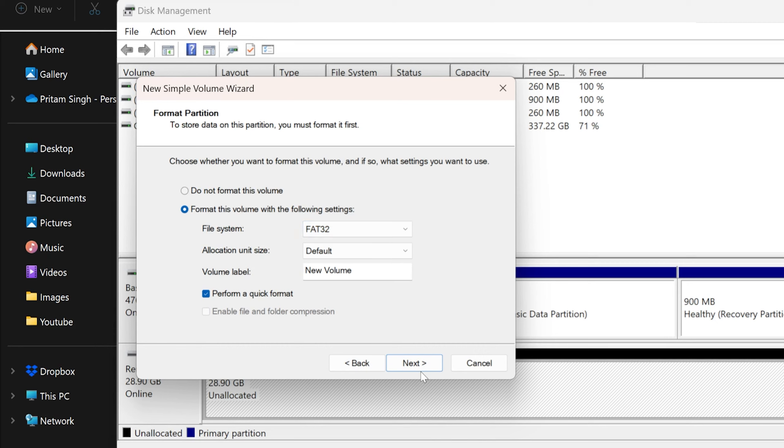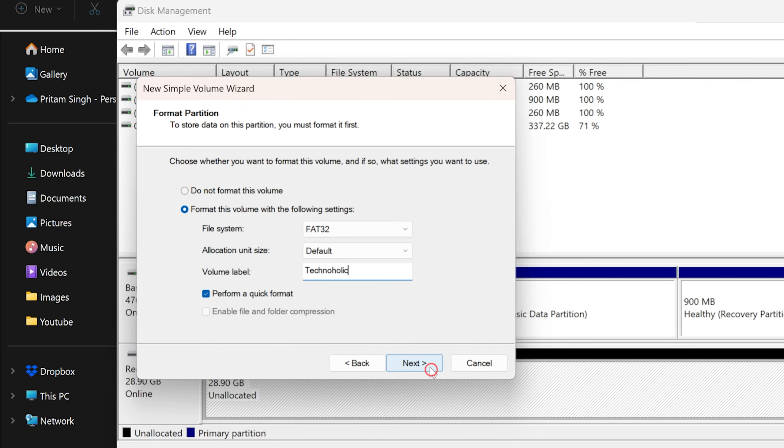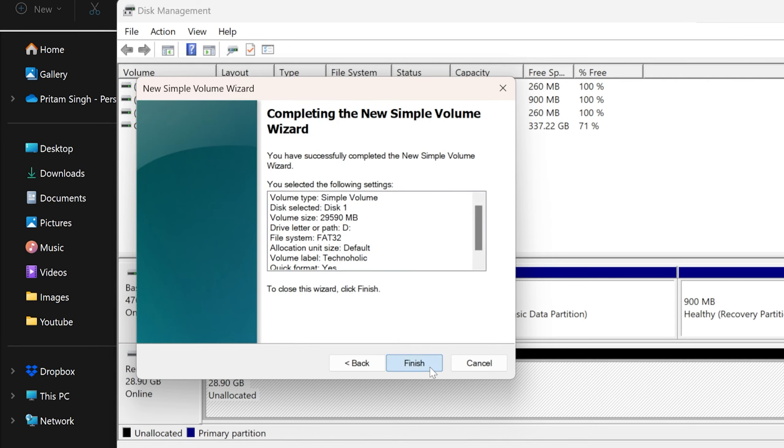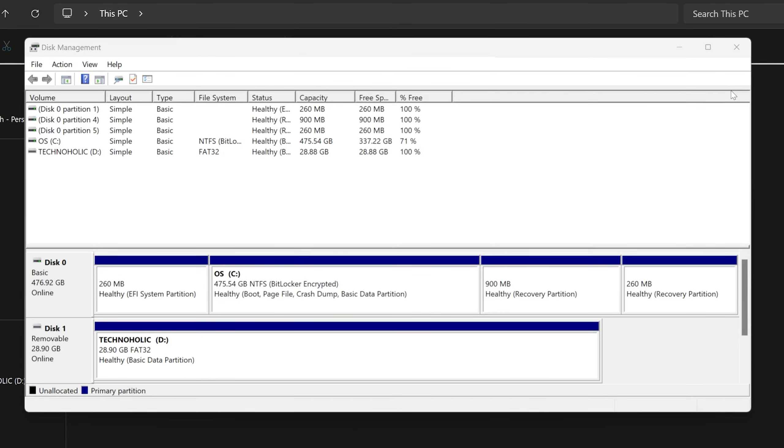And then probably here you can give your disk a name, for example here Technoholic. And then I'm going to click on Next and then Finish. Now Windows will take a few moments to format your drive.